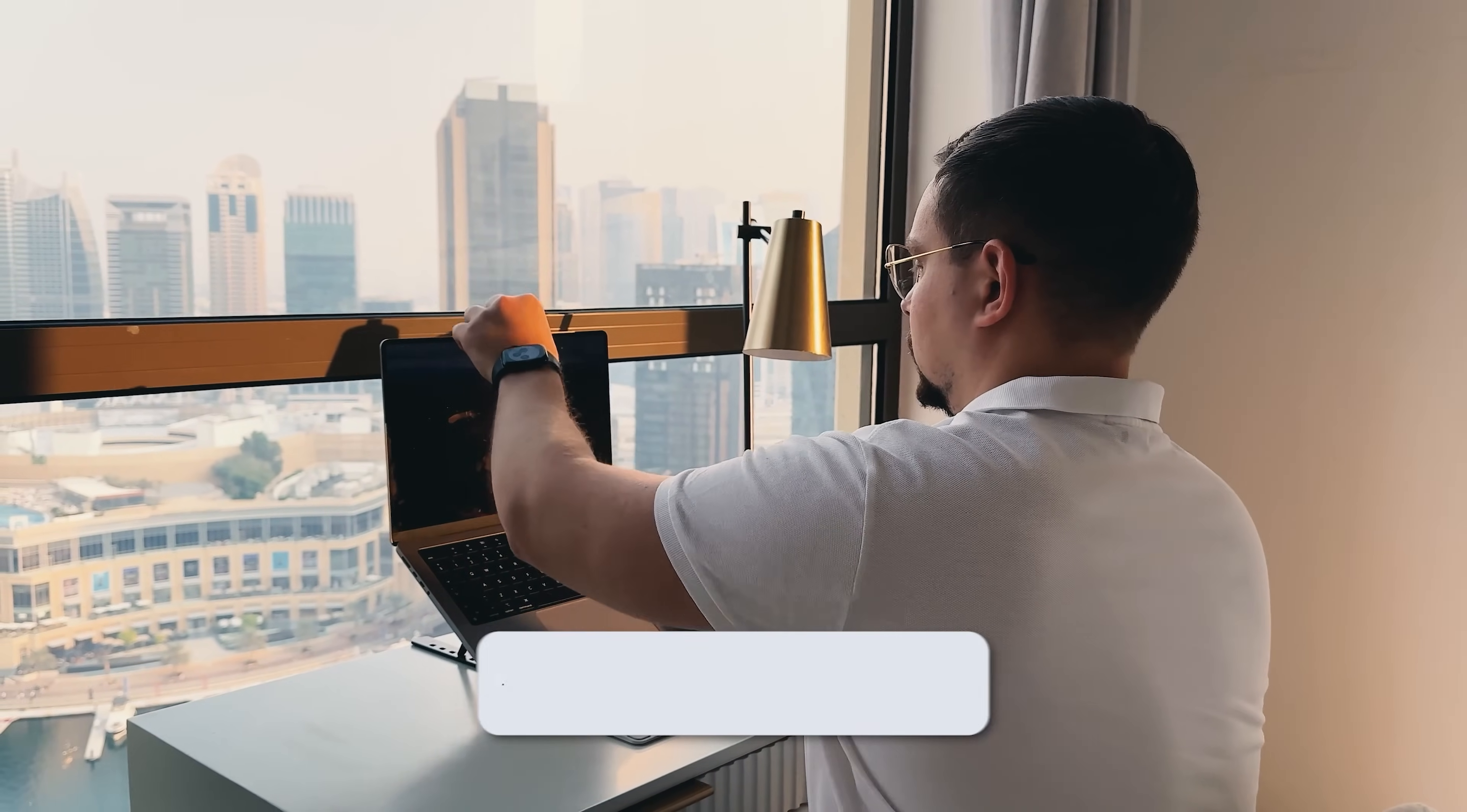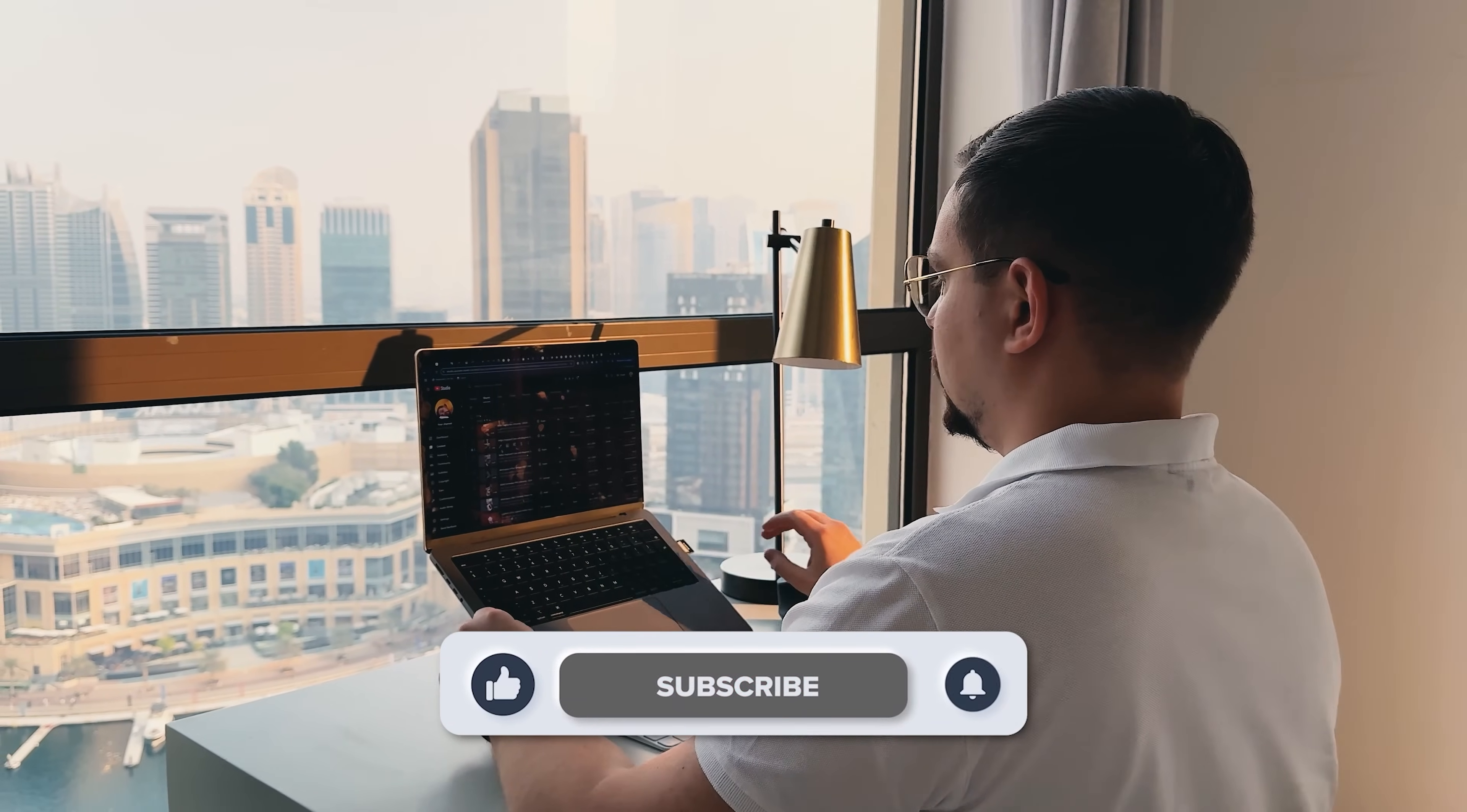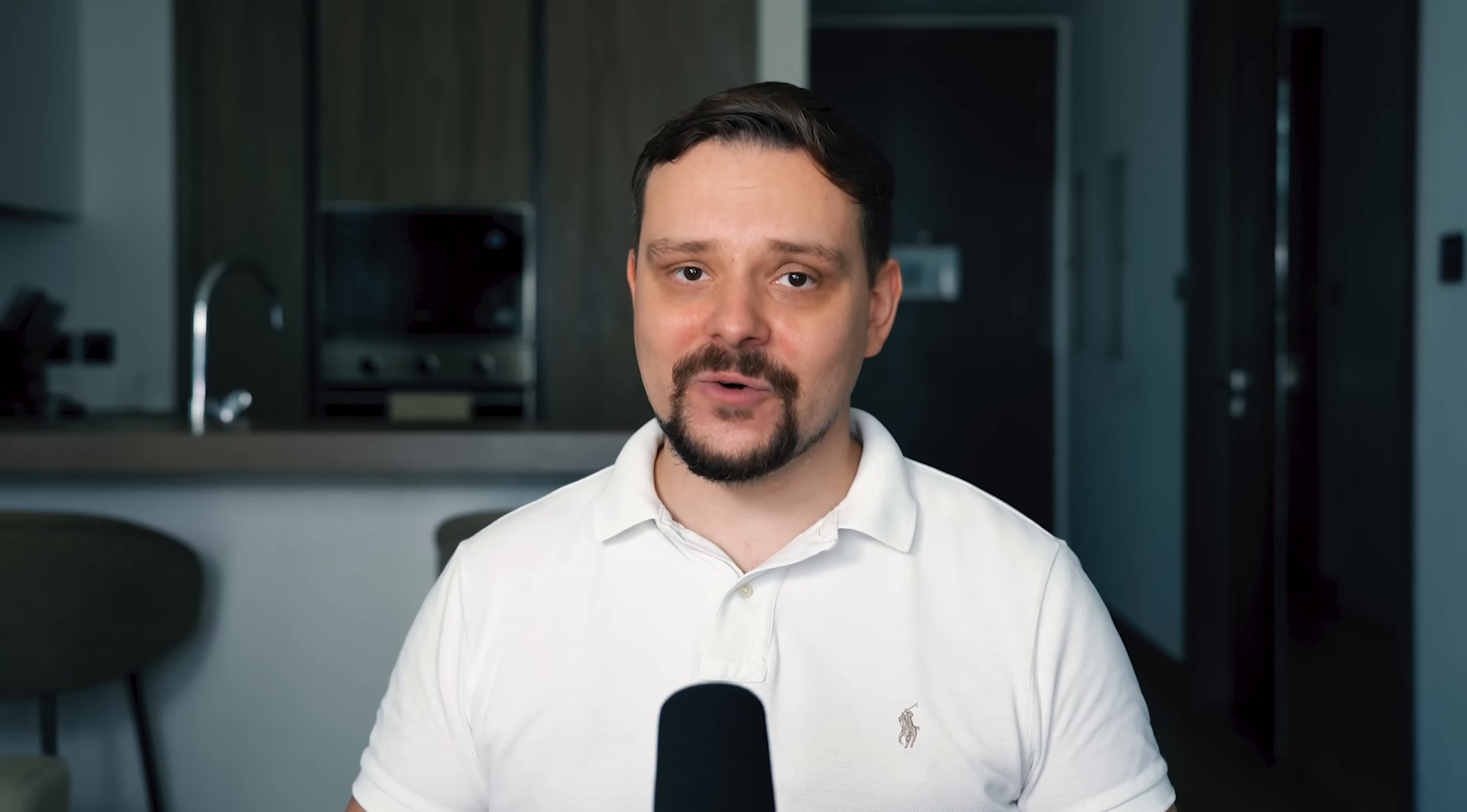As usual, don't forget to like this video and subscribe to my channel. Thanks for watching, until next time.